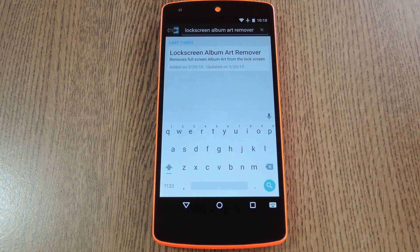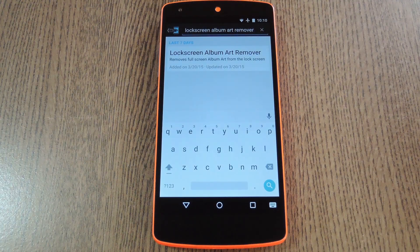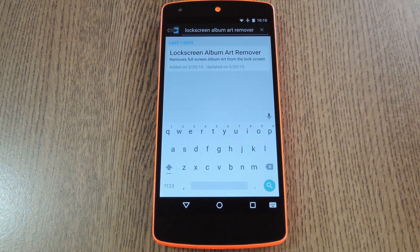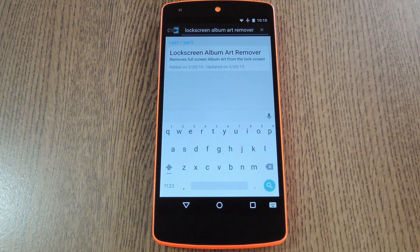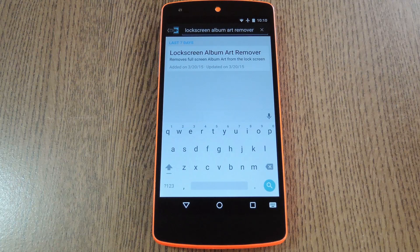Hey, what's up everybody, it's Dallas with Gadget Hacks. Today I'm going to show you how to disable full-screen album art on Android Lollipop's lock screen. Now a lot of people like this feature, but some folks aren't that high on it. When you're playing music on Android, the regular lock screen background image is replaced by the album artwork for the song you're listening to.